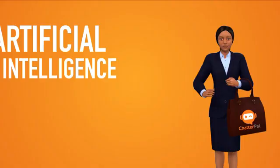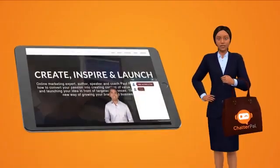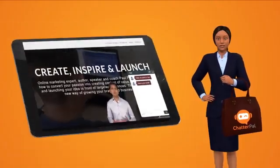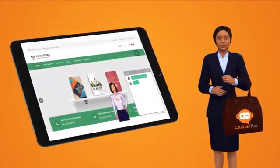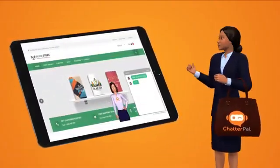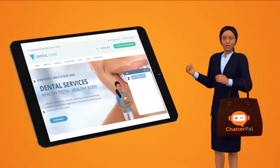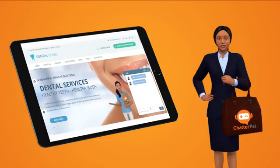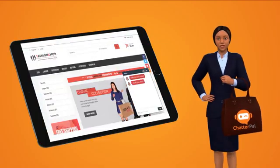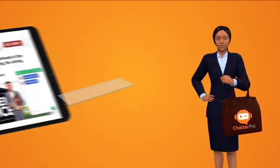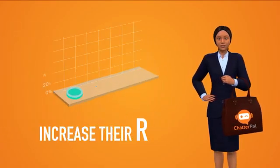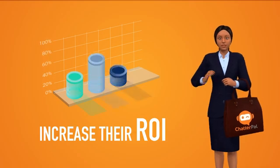Here are just a few examples of ChatterPal on various websites. E-commerce store owners, local businesses, affiliate marketers, offline consultants, and product creators can use ChatterPal to increase their ROI.